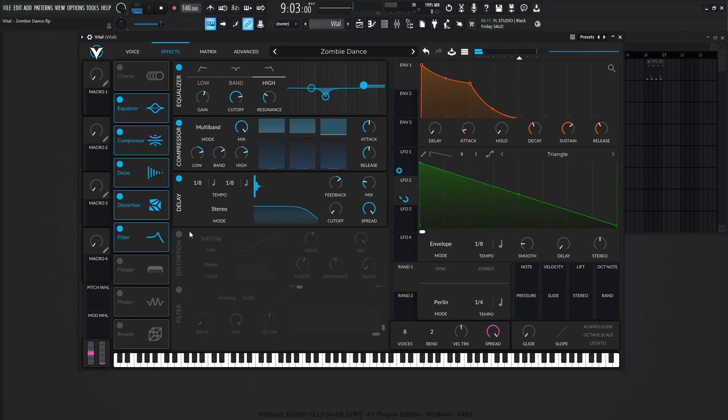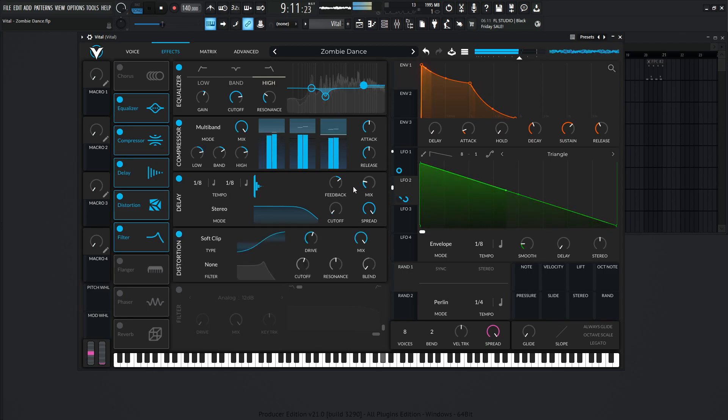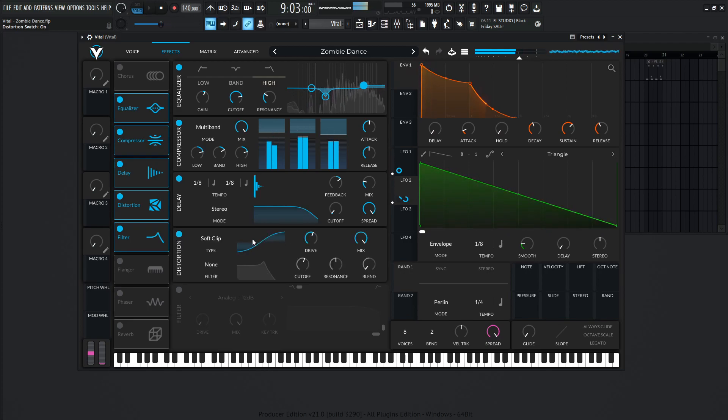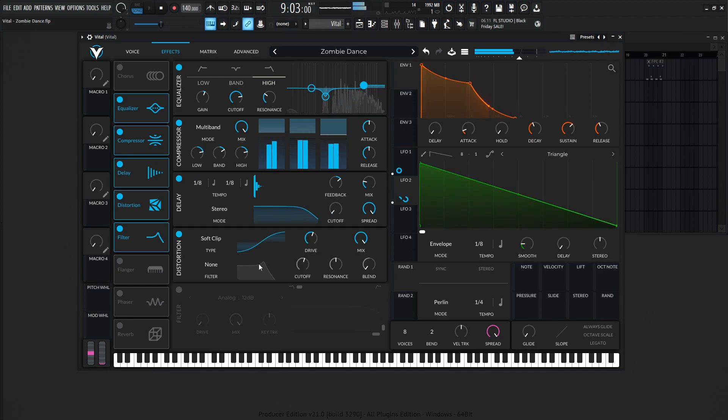Now we have some distortion to really drive it home. So this is going to be on soft clip, the drive 4.3 dB, the mix all the way to 1, and no post filter here.